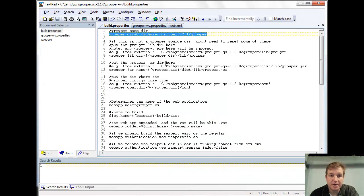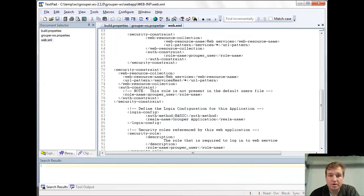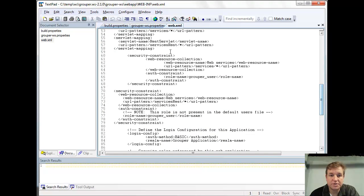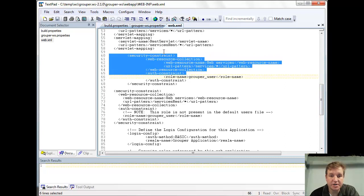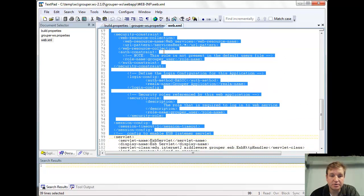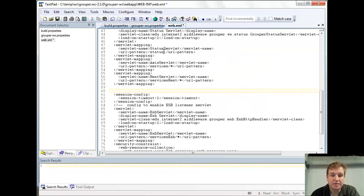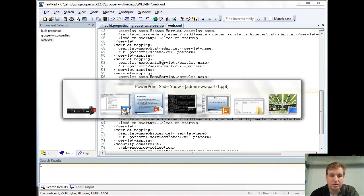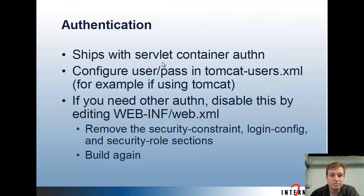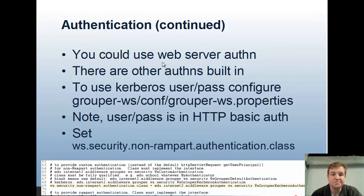Looking at the web XML, just find the first security constraint section, and the login config and security role sections, and just remove all that, save, and then you can build again. If you have a web server in front of your app server, you could use that authentication as long as remote user is passed through, or you write a connector to grab whatever the username is.